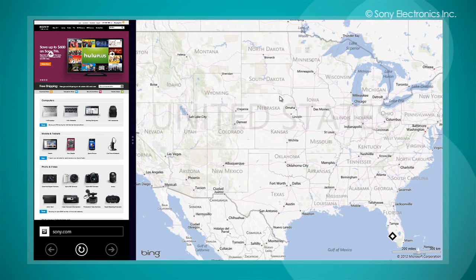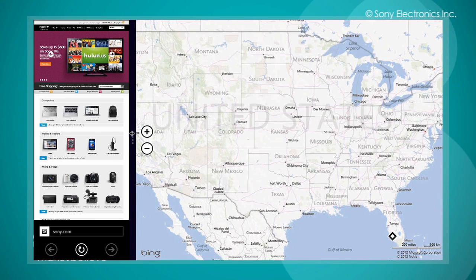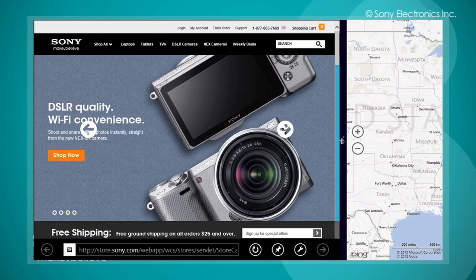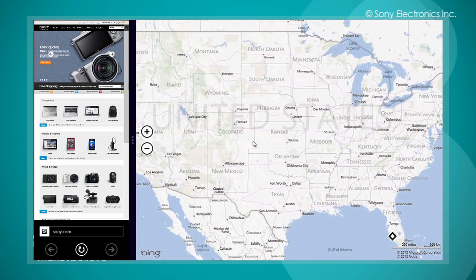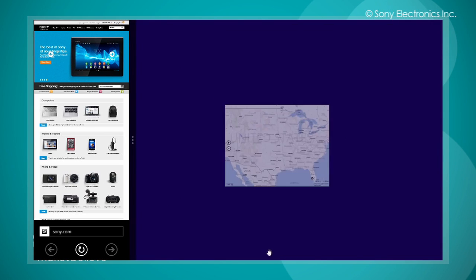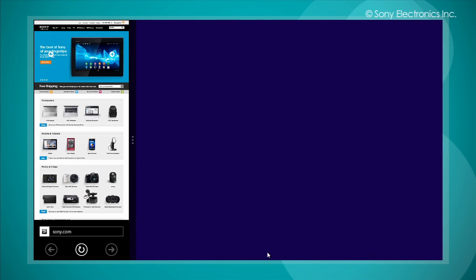One app will always be larger than the other. However, you can change which app is larger by dragging it to the left or right. To unsnap the app, simply drag the app to the bottom of the screen.